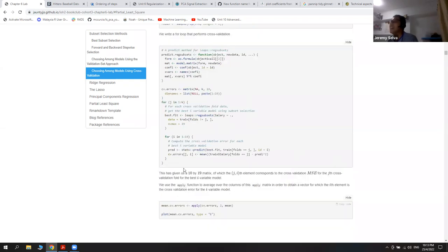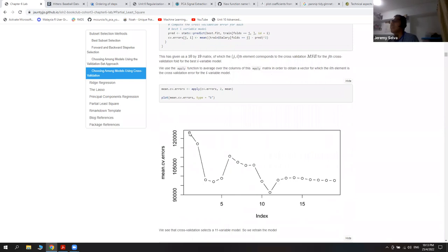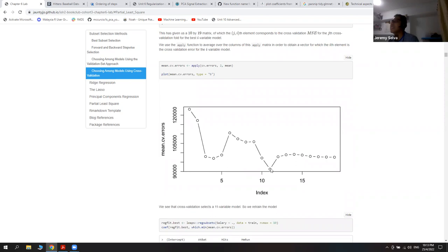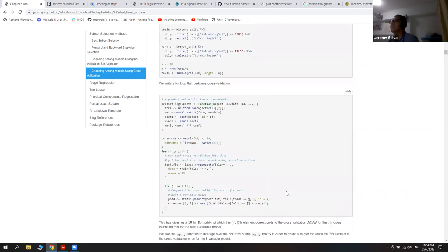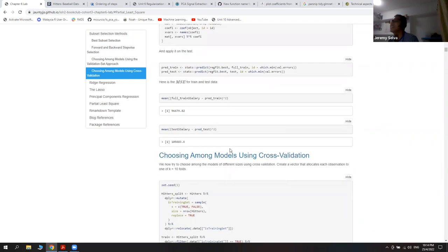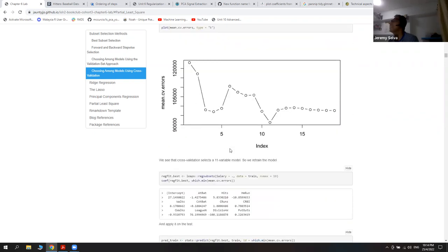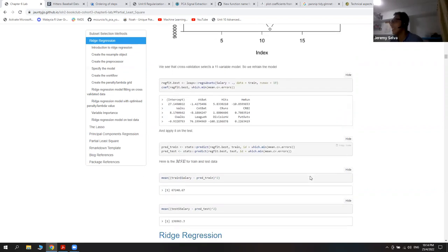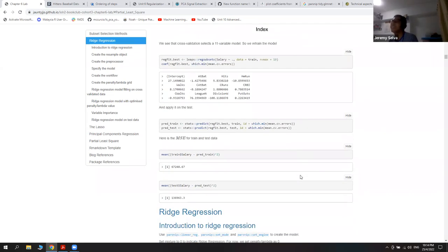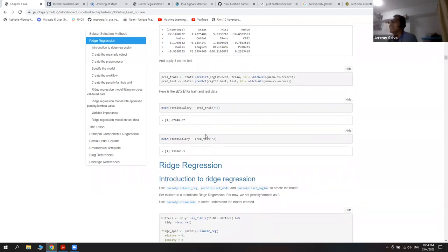After getting the matrix, they take the mean for each subset of variables — for example, for the case where we pick only one variable, it takes the mean of all cross-validated errors. The mean values run from one variable up to 19, and the minimum is at the 11th one, which is similar to the validation set method. Because the number of predictors is the same, the test performance is similarly worse.